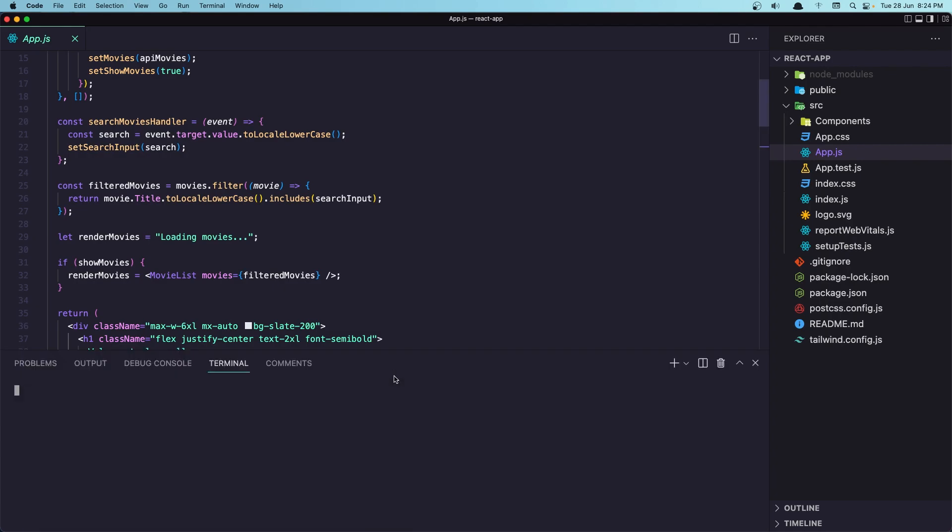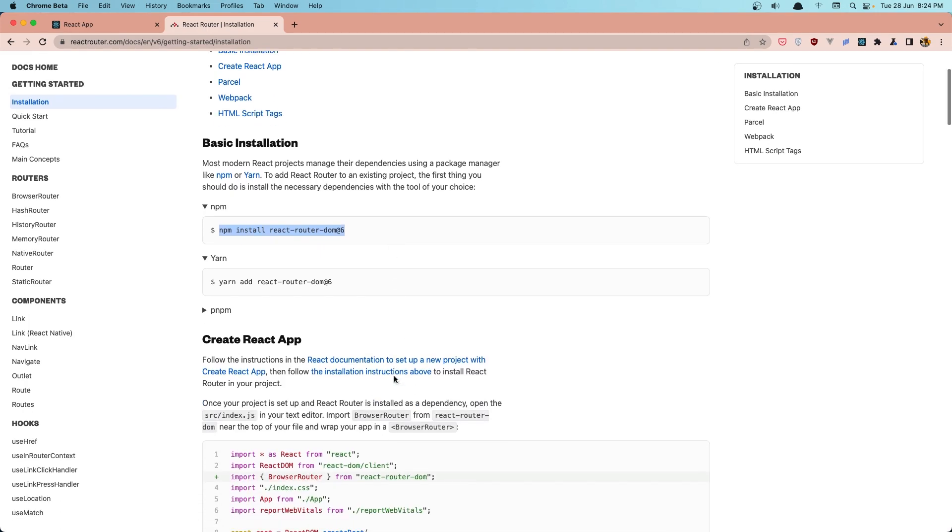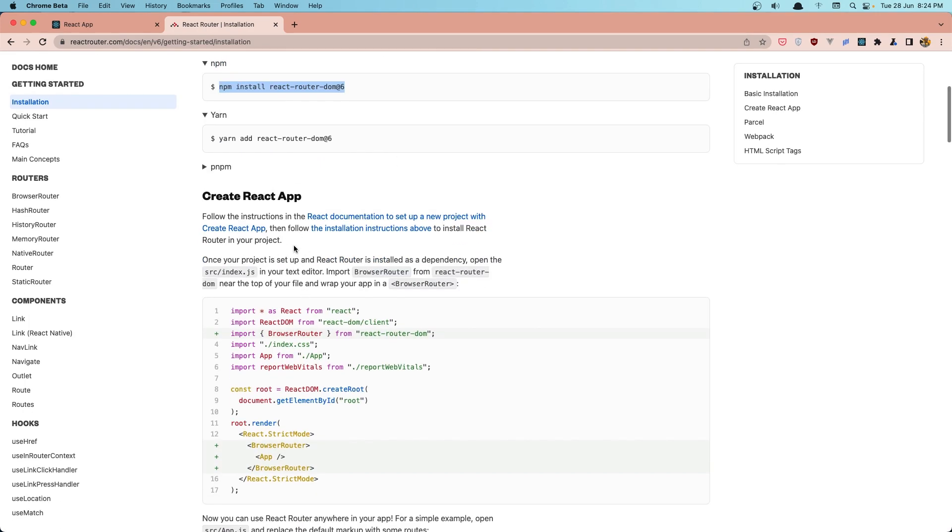Open the terminal and paste that code in. Hit enter, and it's going to install React Router.